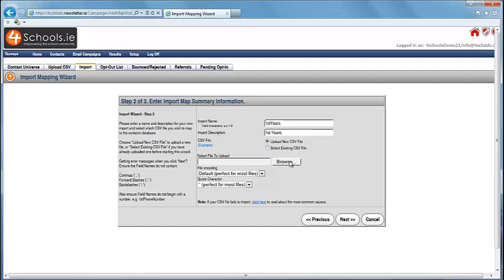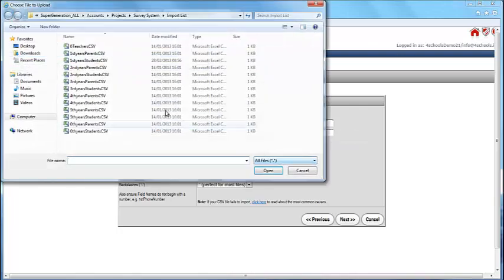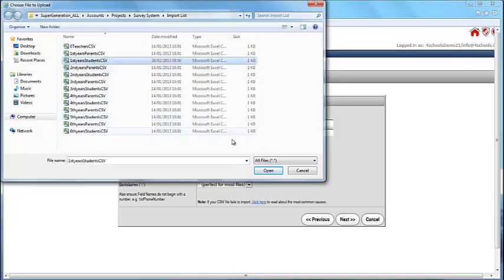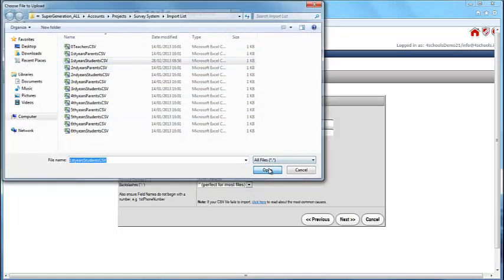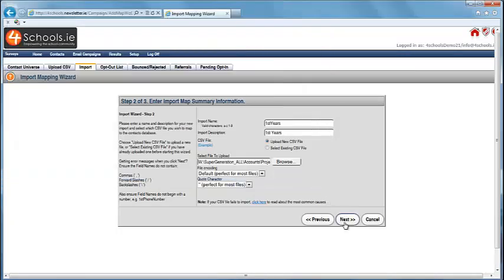Click Choose File and then browse to where you saved the file. Select your file, press Open. Press Next.